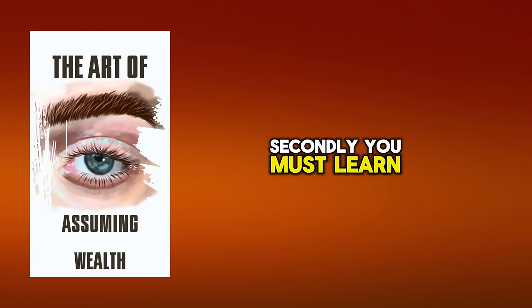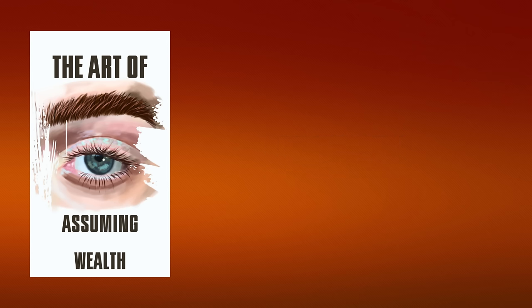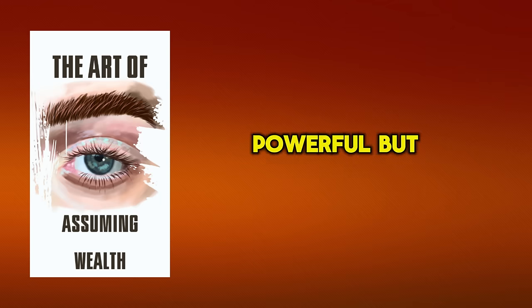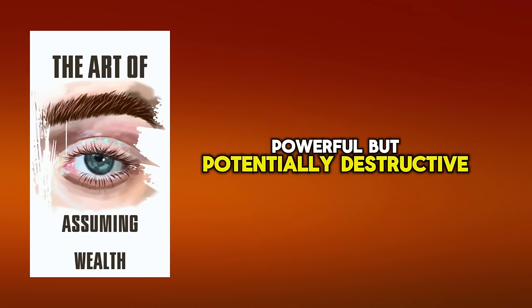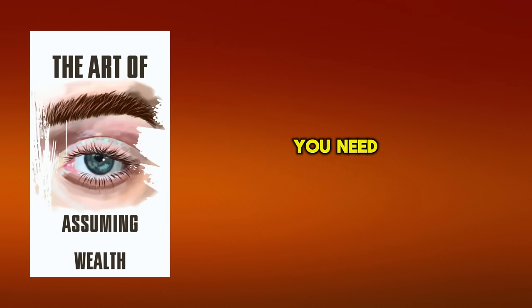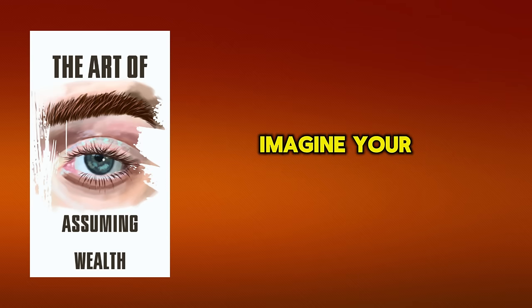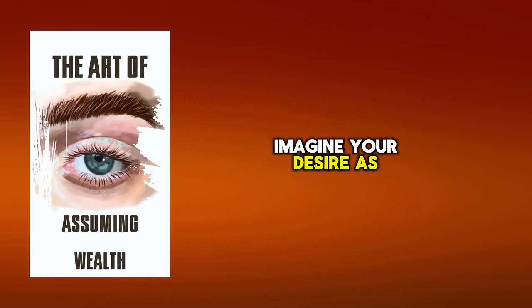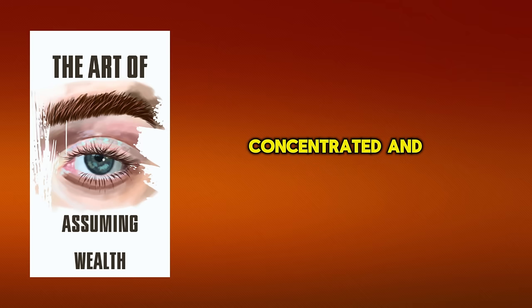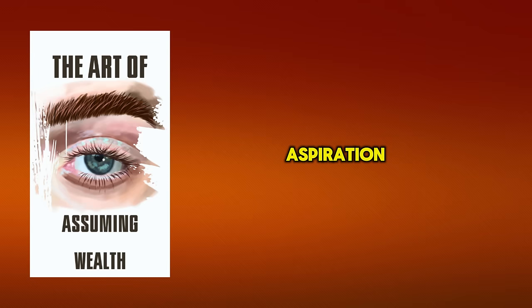Secondly, you must learn to channel your desires. Unfocused desire is like a wild horse, powerful but potentially destructive. You need to harness it, direct it towards your goals. Imagine your desire as a laser beam, concentrated and focused, irresistibly drawn towards your aspiration.